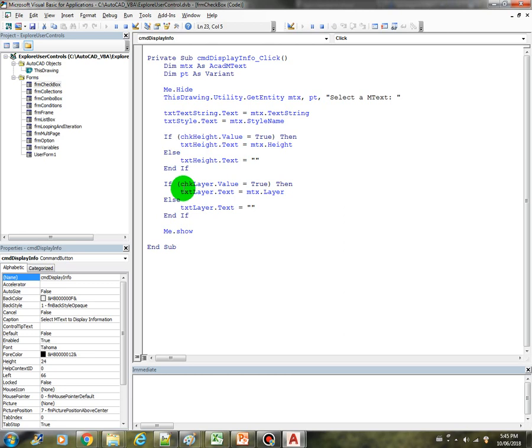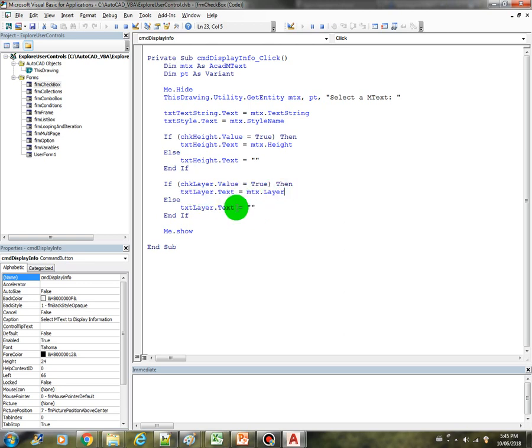Otherwise we get rid of any text in the text box. Same thing with the layer - if it's checked or if it's selected, then we display the layer, otherwise we display nothing.